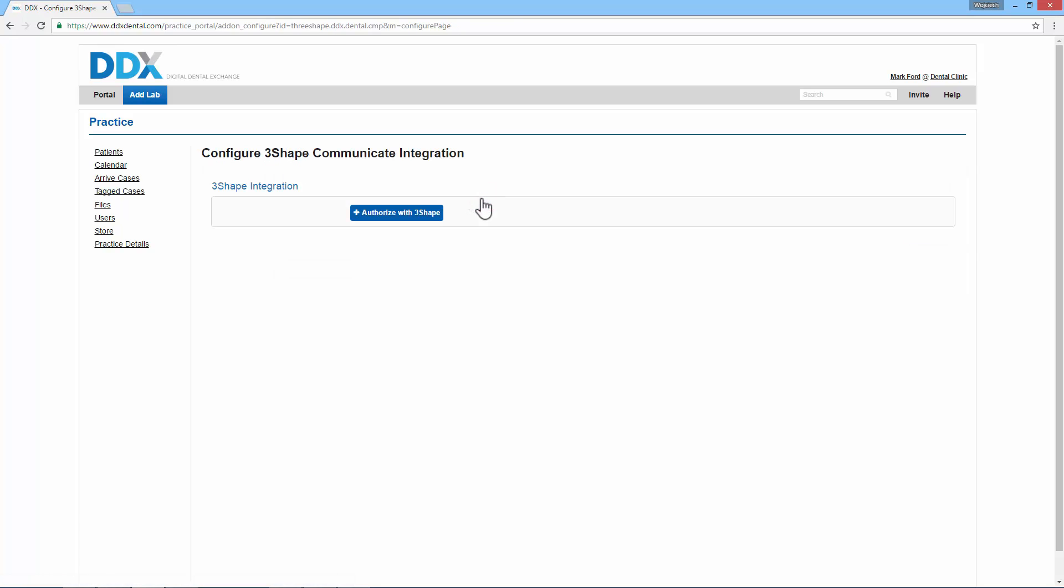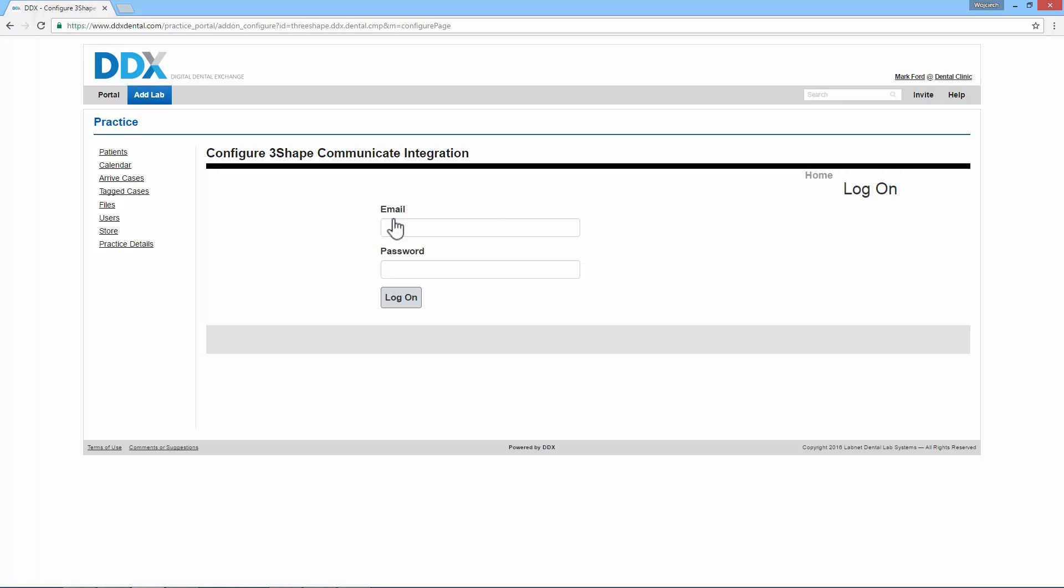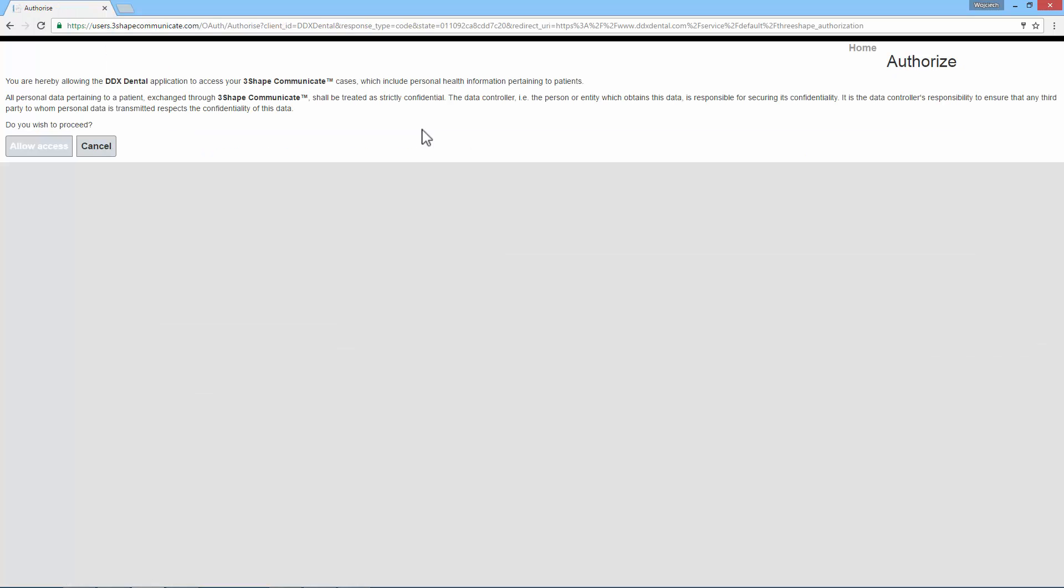Next, click the Authorize with 3Shape button. You should now fill in your 3Shape Communicate credentials and click Log on. After that, the notification will appear. Click the Allow access button on the left.